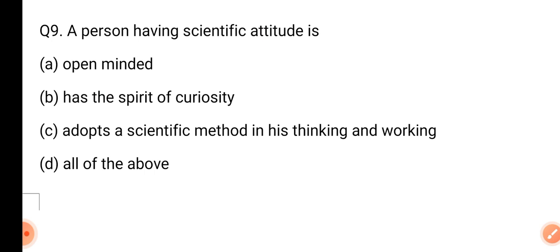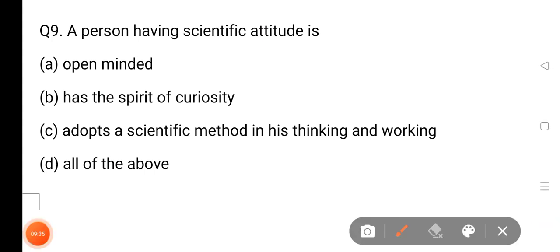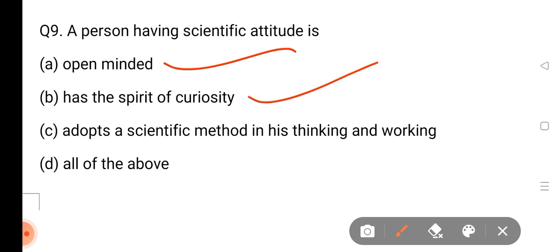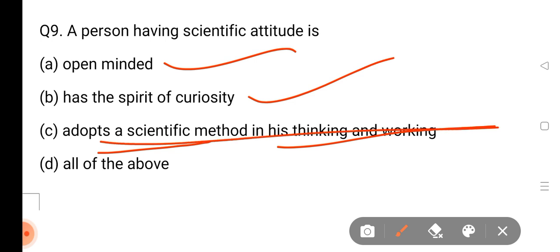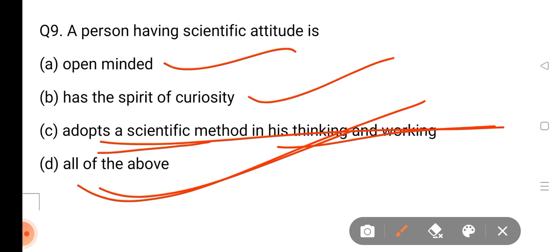A person having a scientific attitude — who is a person who has a scientific attitude? If you have an open-minded attitude, you have to understand the scientific attitude. You have to understand the spirit of curiosity, and you have to understand the capacity and ability. Adopt a scientific method in his thinking and working. So all of the above are correct answers.